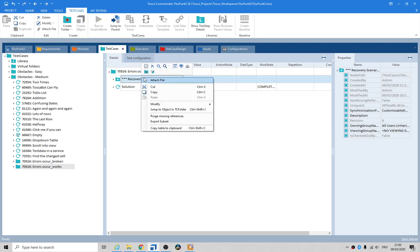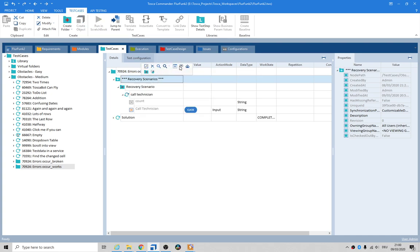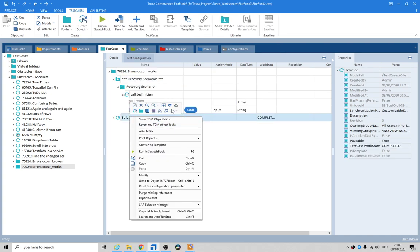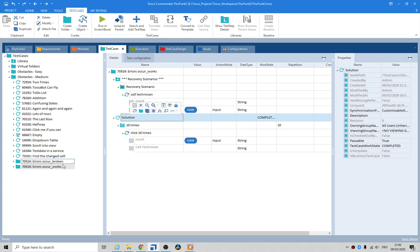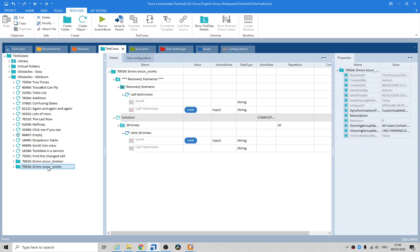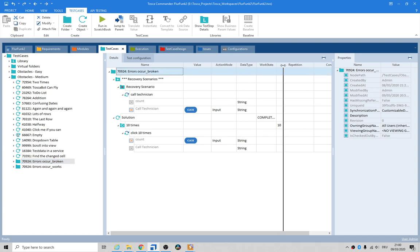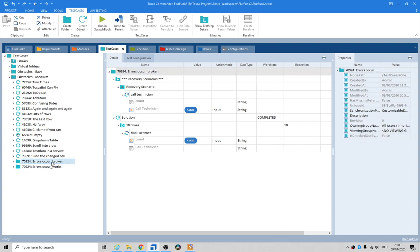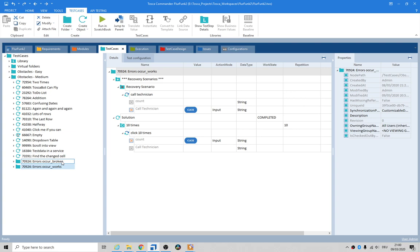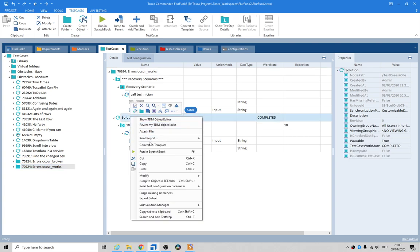The only thing that's changing is up here where it says broken and works. Okay, now if we look at the works one and we go show me the solution.